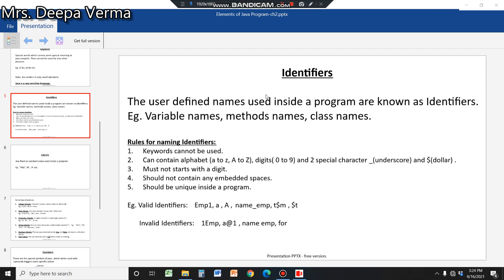There are rules to keep in mind for naming identifiers. First, keywords cannot be used. For example, 'for' is a keyword and cannot be used as a variable name or identifier name.